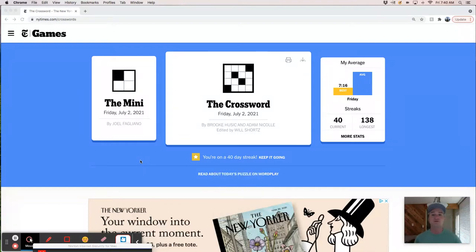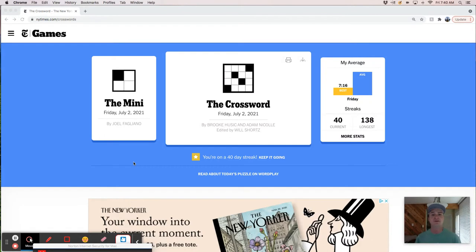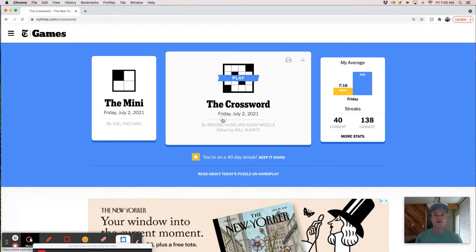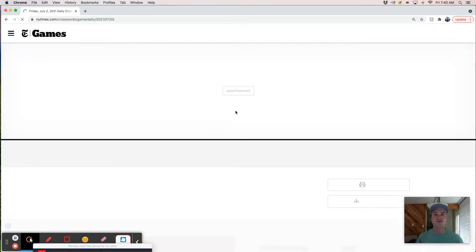Morning. It's Friday, July 2nd, and we're going to live solve the New York Times crossword. It's constructed by Brooke Husic and Adam Nicole. And no preamble, let's just do it.